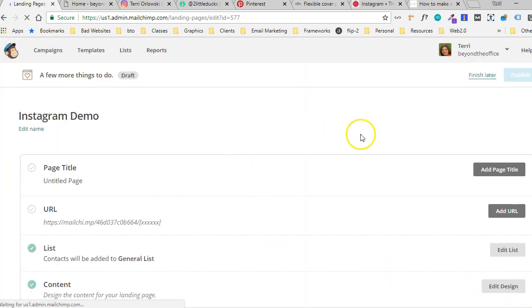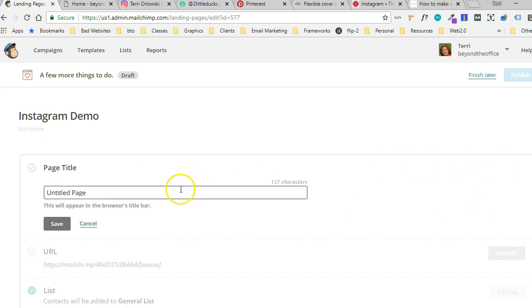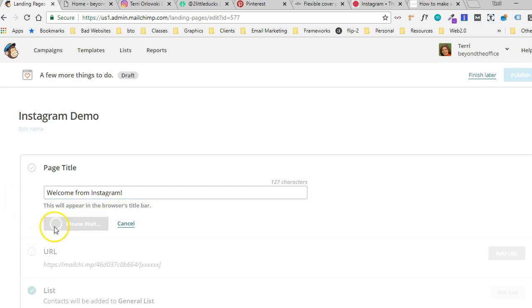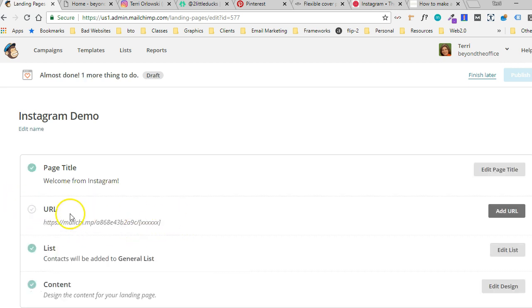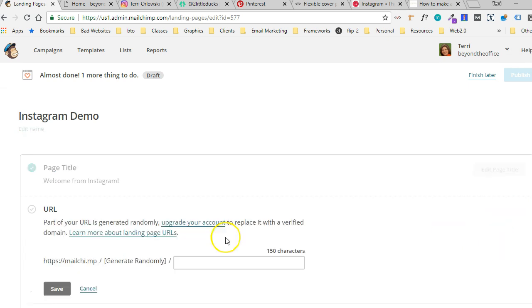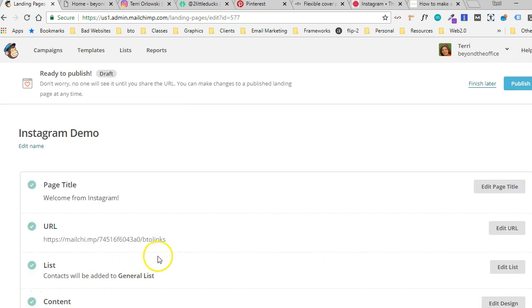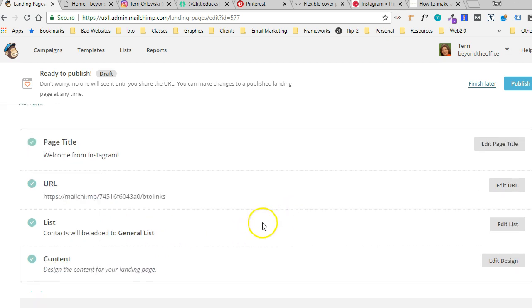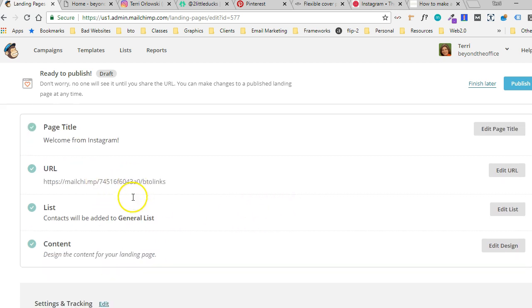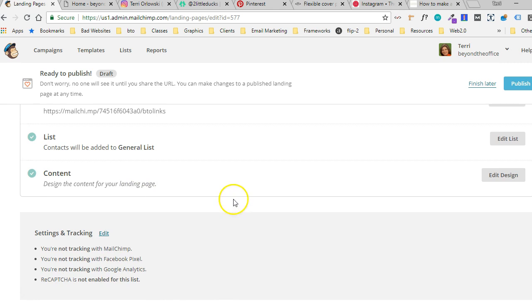I don't know why the video is cutting off, but it is. And now it's going to make us add a page title. I'm going to say welcome from Instagram. And then we've got to give it a custom URL down here. So we're going to give it this. Now this is a MailChimp landing page. So it's going to have its own randomly generated thing in there and there's nothing we can do about that, but that's okay.